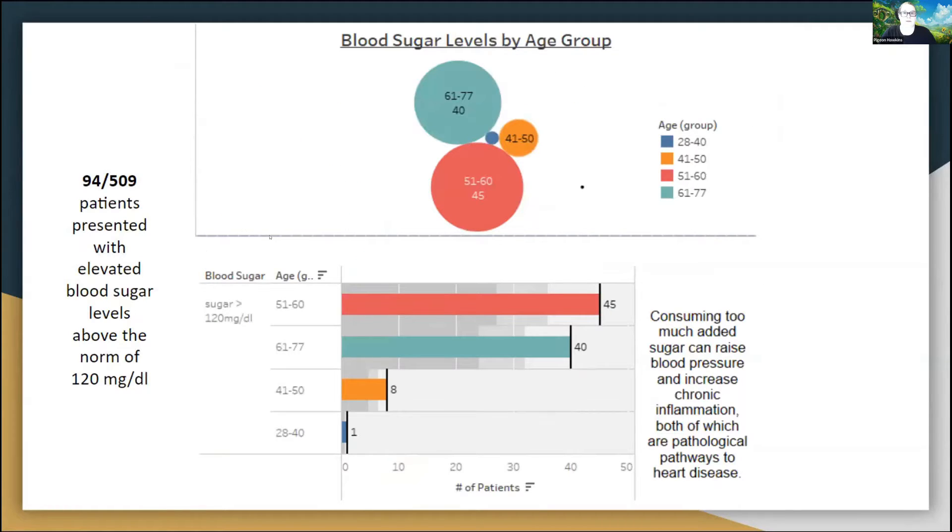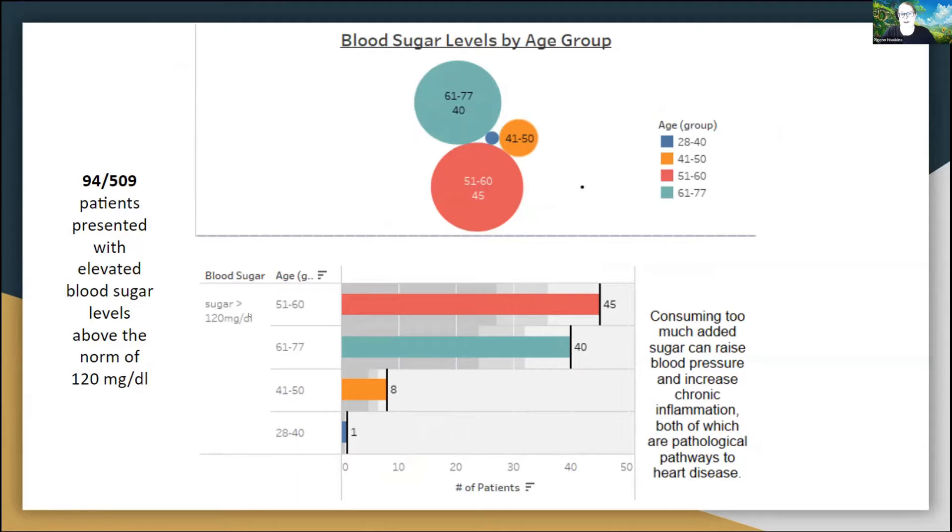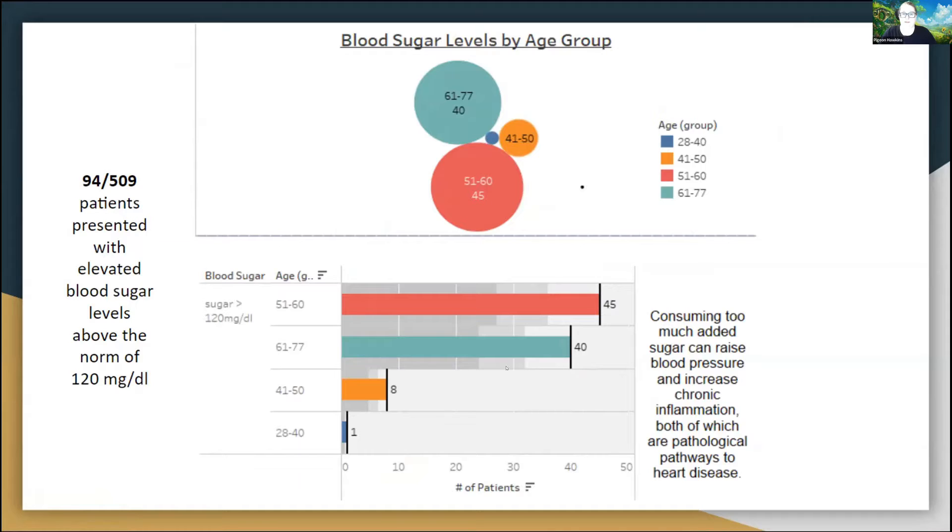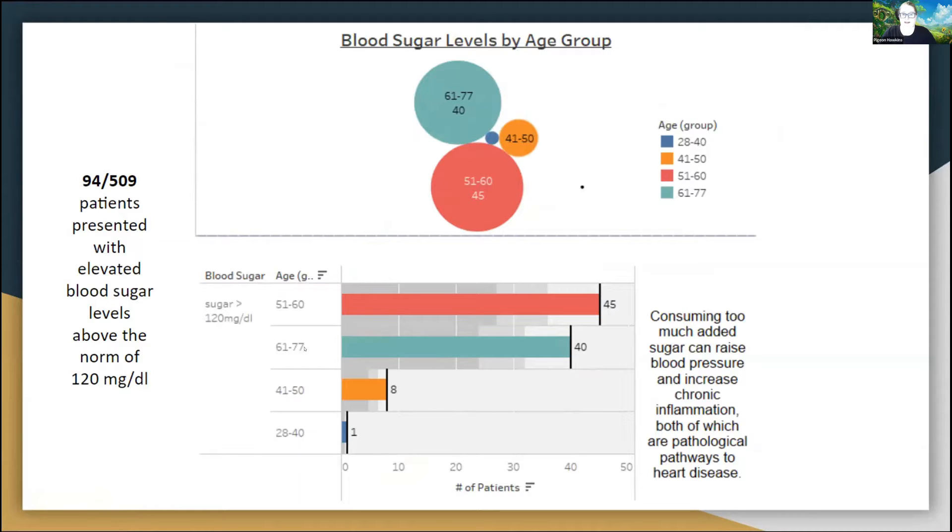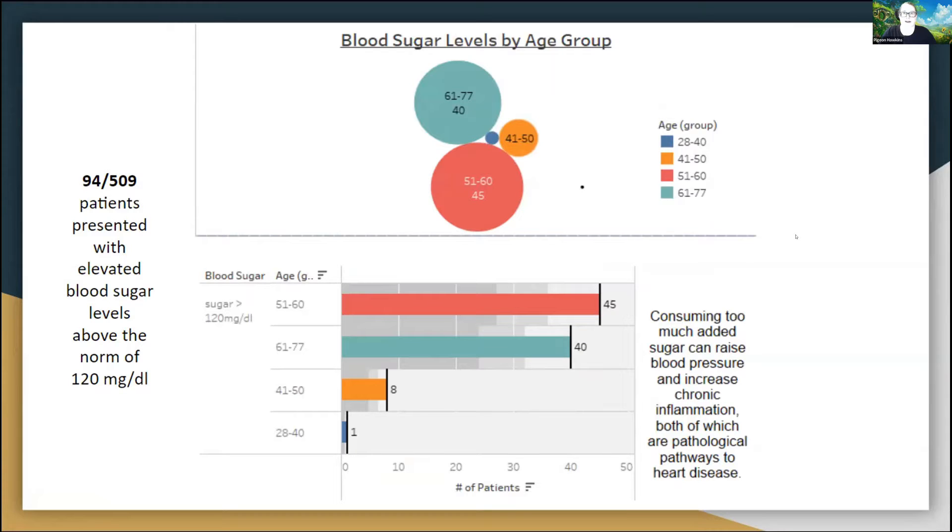Next, I'd like to go over blood sugar levels by age group. I did have 94 out of 509 patients present with elevated blood sugar levels, meaning that they were greater than 120 milligrams per deciliter. Again, the age ranges affected were 51 to 60 most of the time, followed closely by 61 to 77. In the case of heart disease, too much sugar in your system can weaken the elasticity of the vessels in your heart and also cause widespread inflammation.